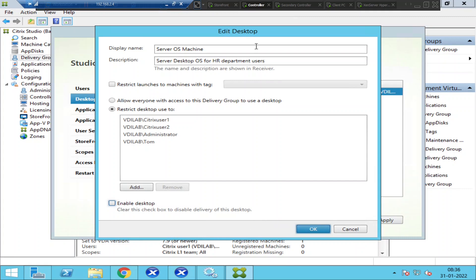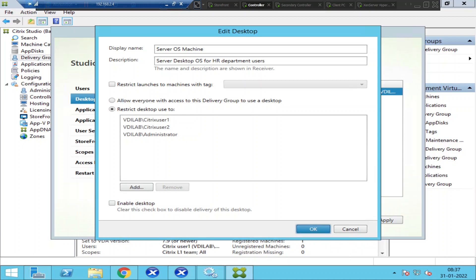Now here is the most important thing I want to share: whenever you are making intentional changes, you can click OK. But if you are just exploring or checking what has been configured in the Citrix environment, whenever you navigate through the options, always click Cancel. Always click Cancel.